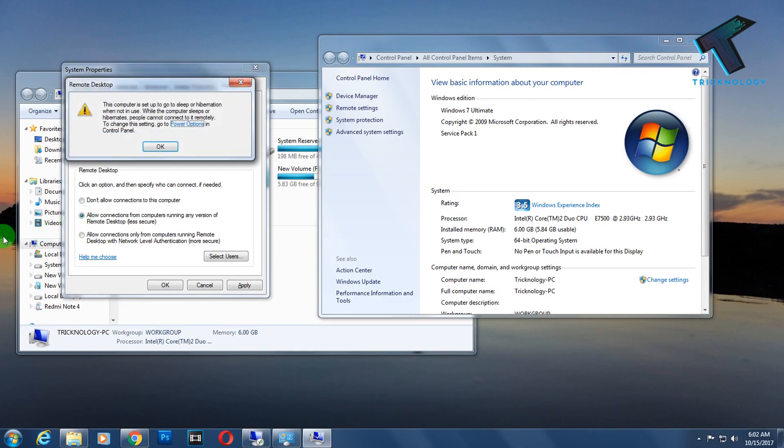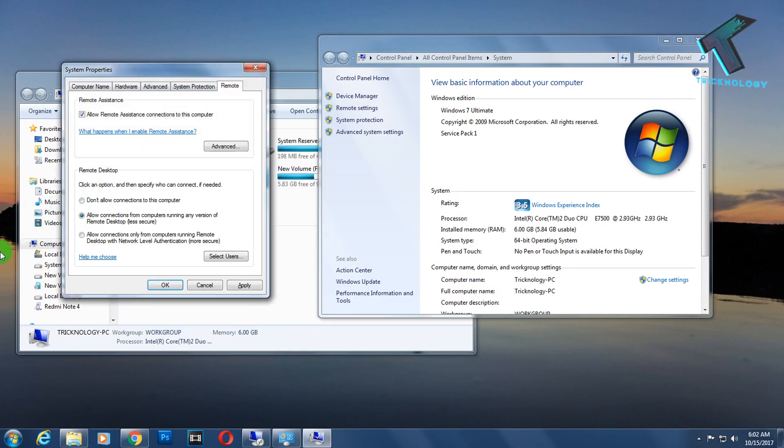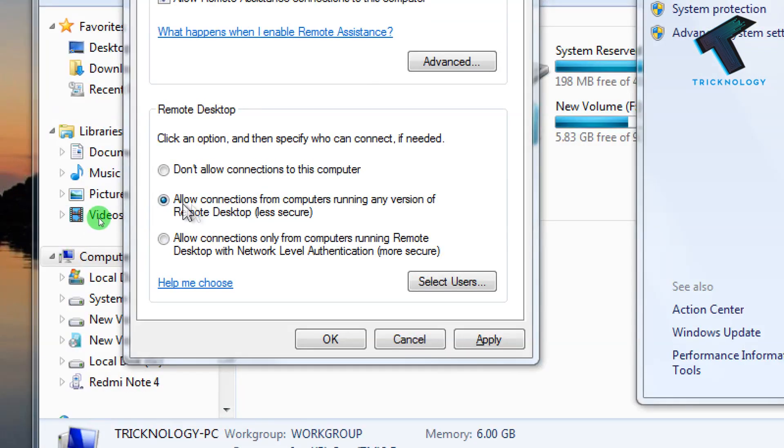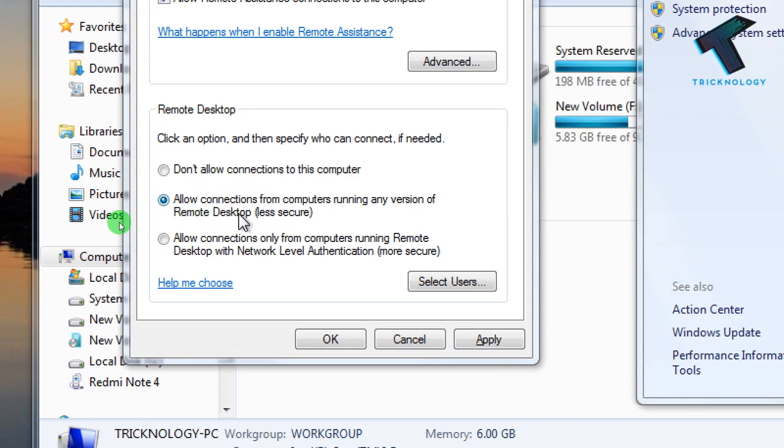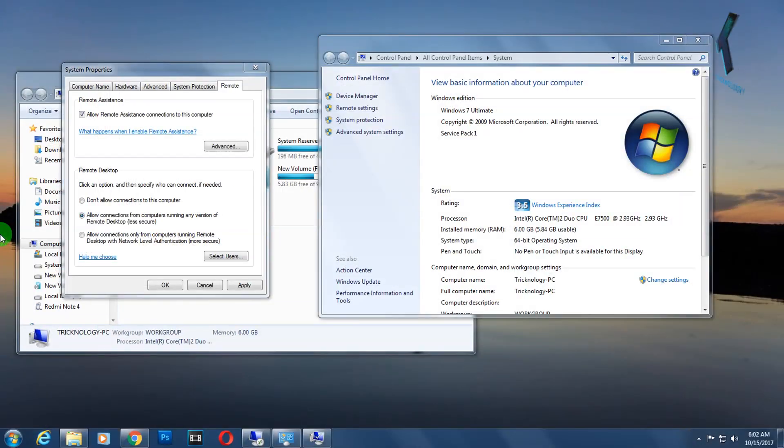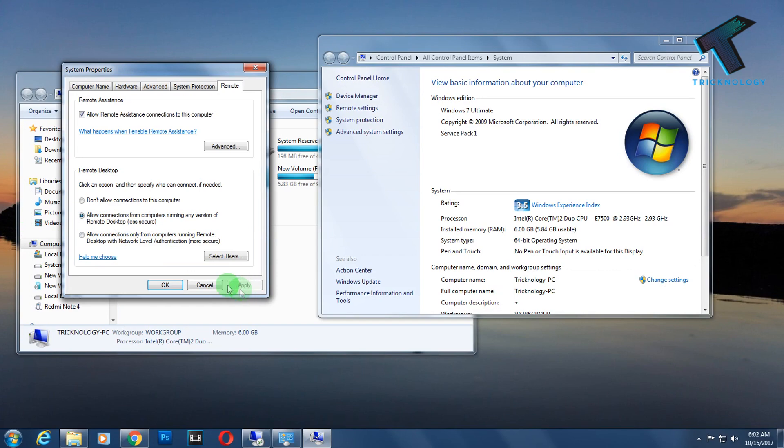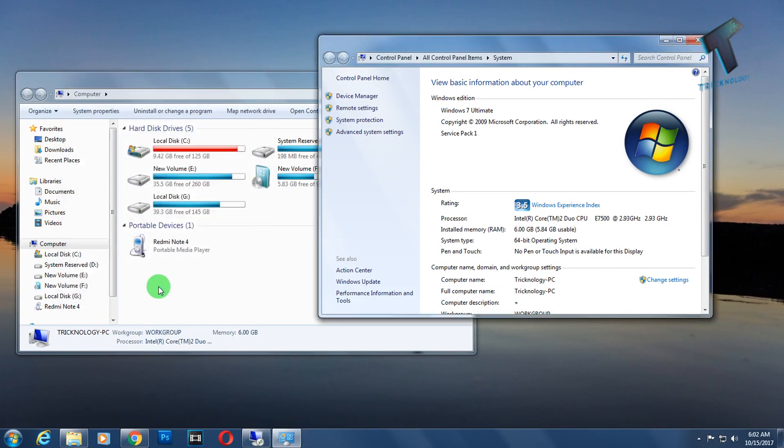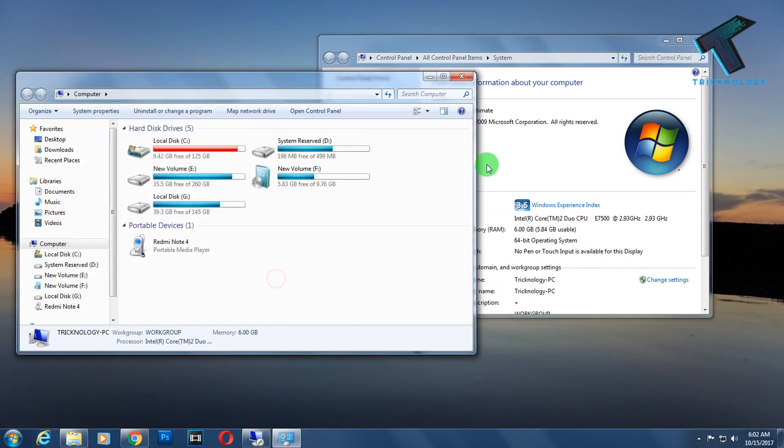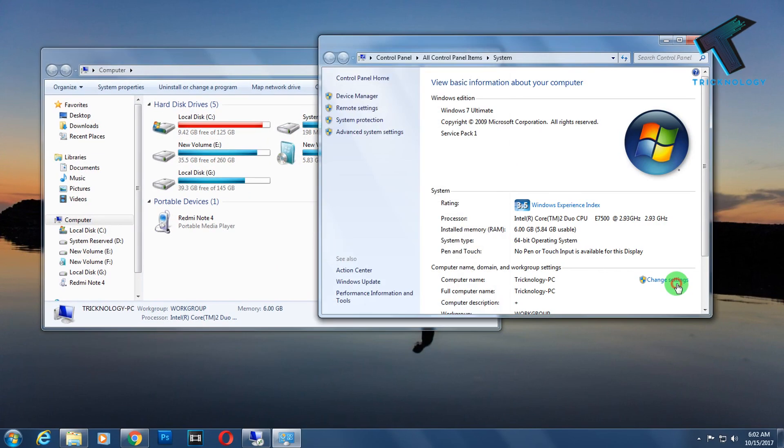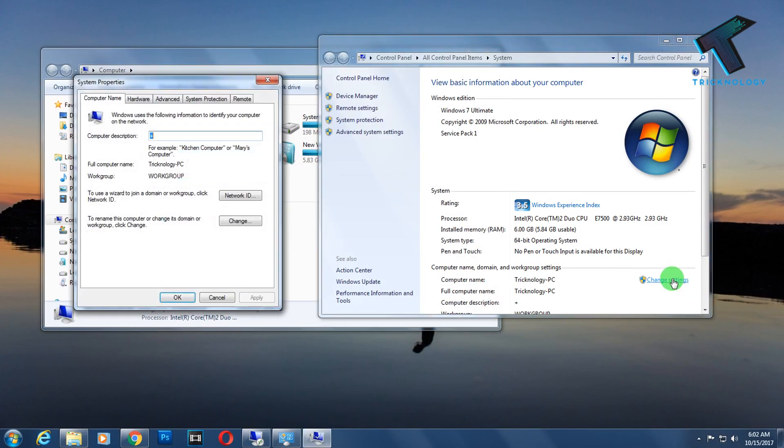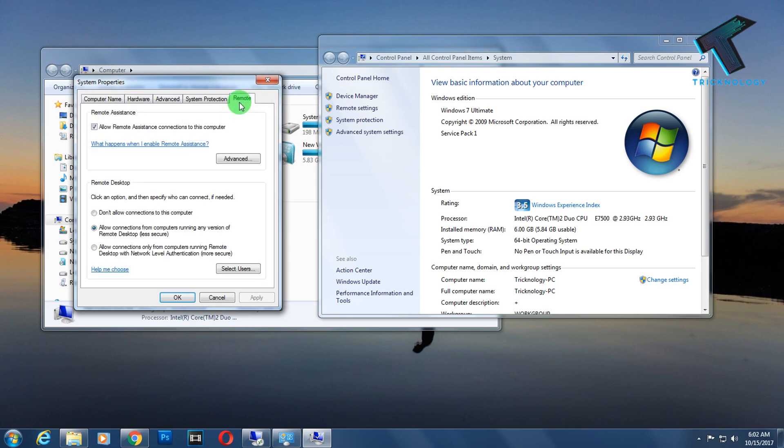After that, here you will get one tab called Remote. Click on there and select this second option, 'Allow connections from computers running any version of Remote Desktop.' Then click on Apply and OK. I have allowed my remote desktop.